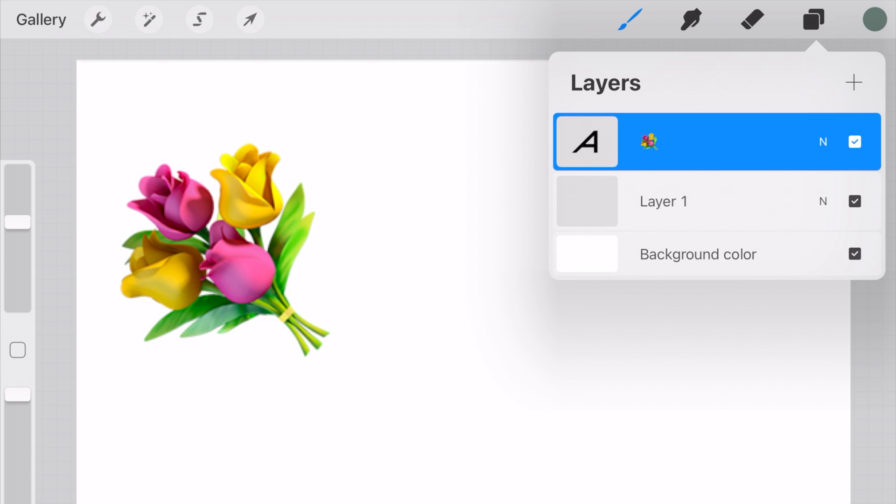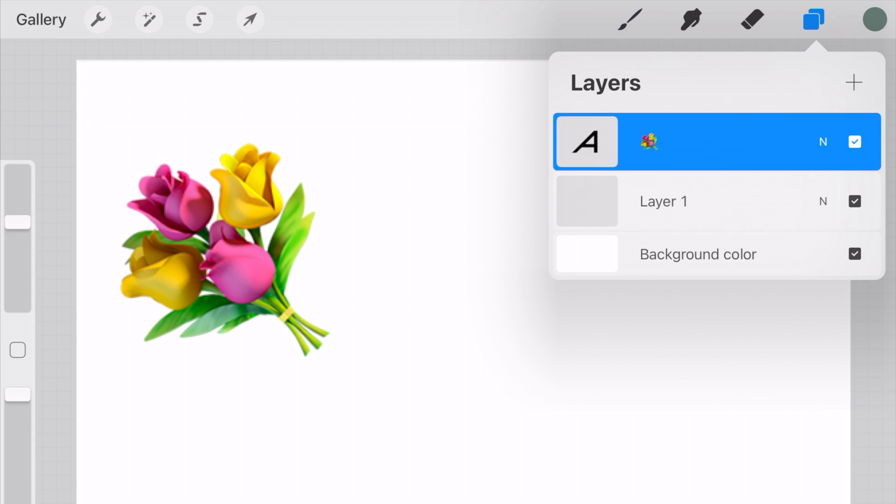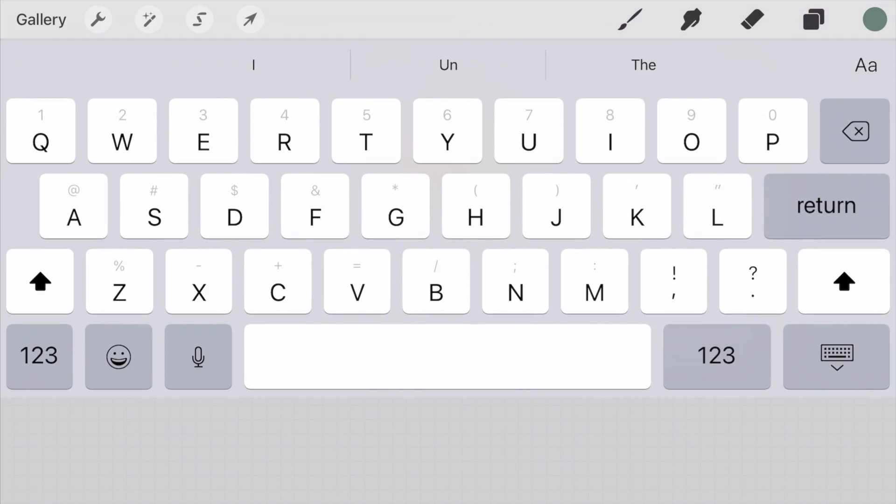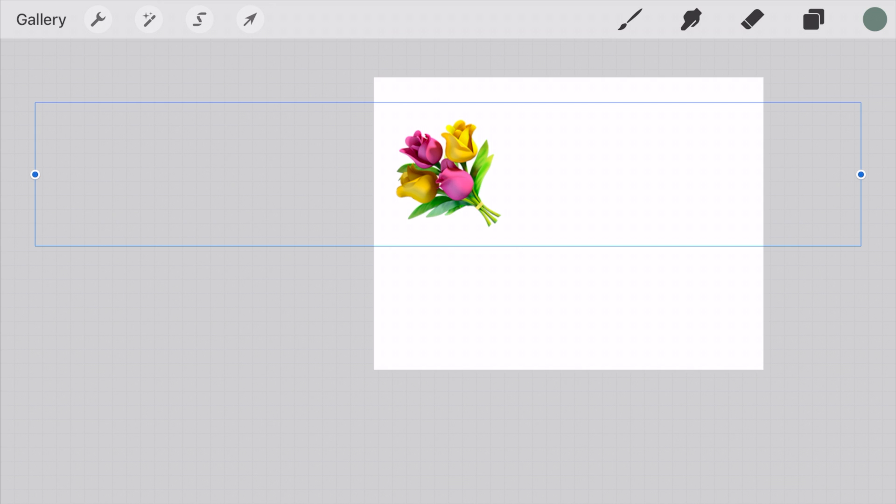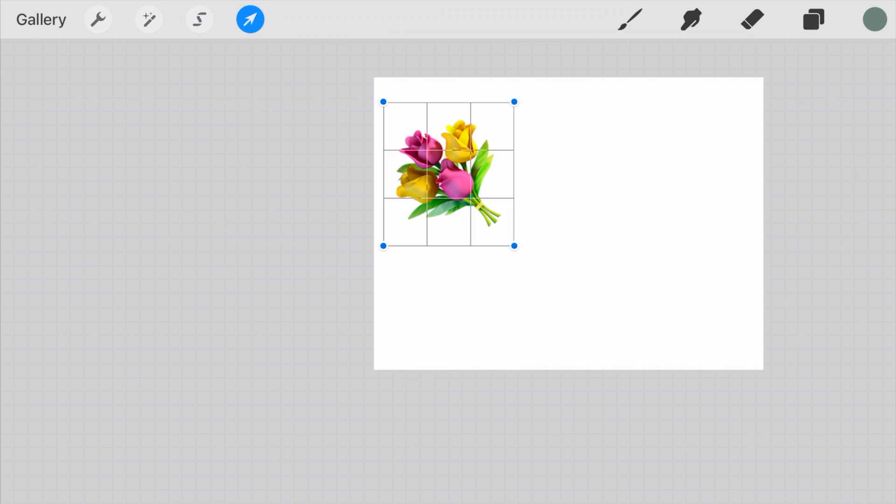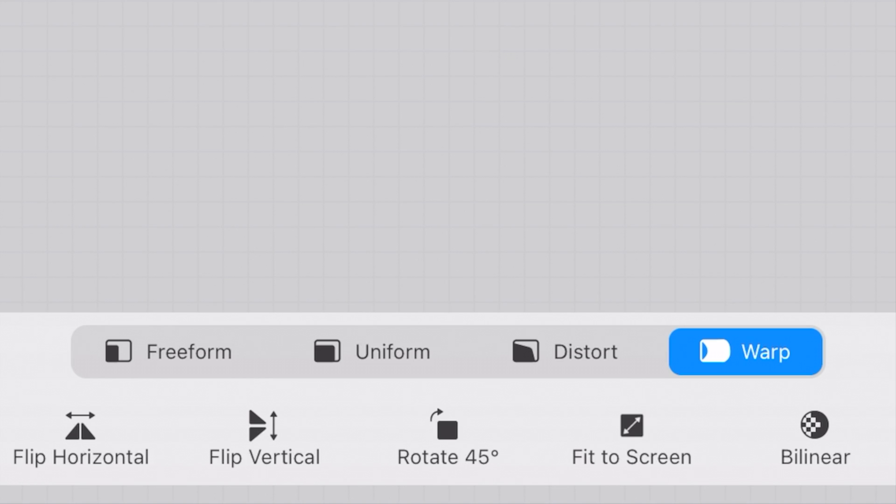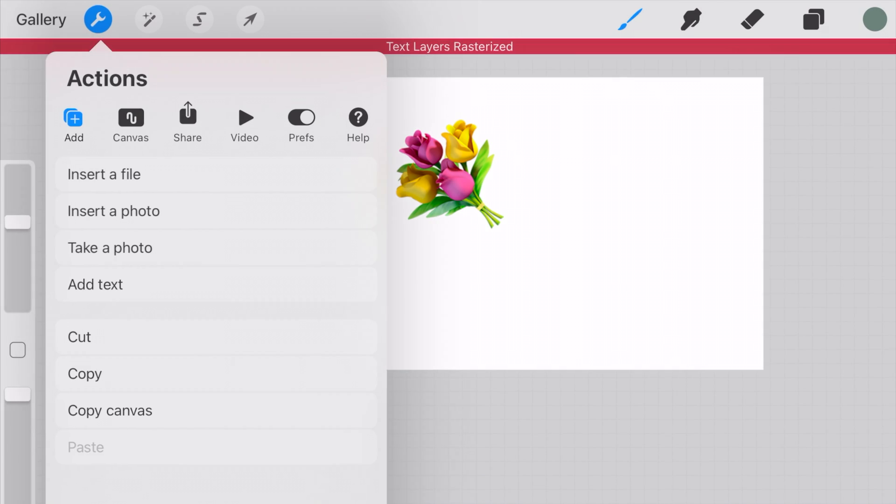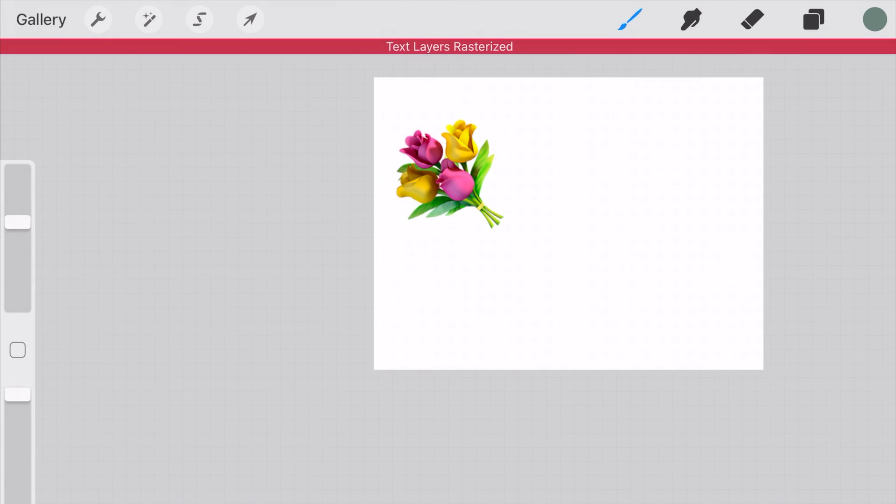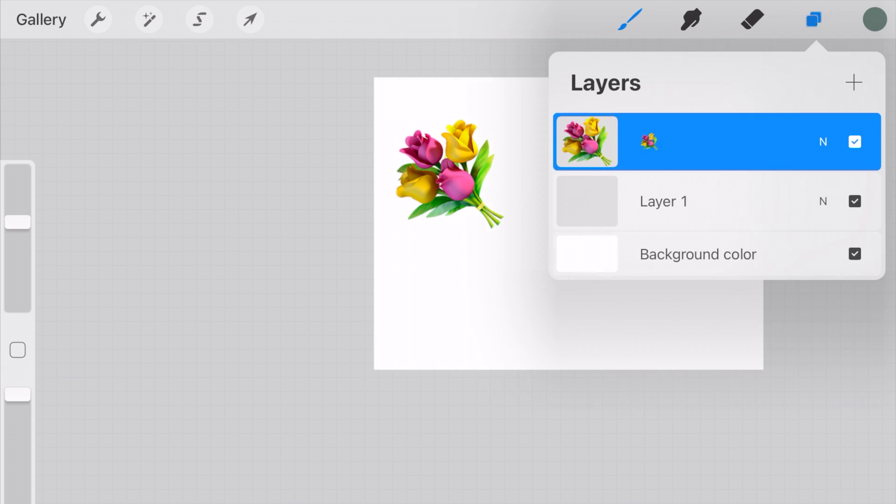But now as you can tell underneath the layers tab, it has an A next to it, which means that it's still a text layer and we want that to disappear. So in order to do that, we need to go up to the arrow and then click on the warp and then move it a little bit until it says text layers rasterized.